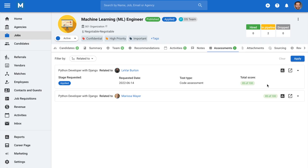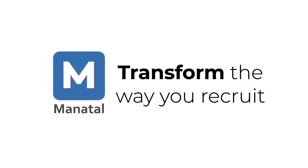And that's it for this video guide about enabling the Codility integration and sending assessments to candidates directly from the job pipeline. Be sure to check out our other video guides to leverage all the platform's features.